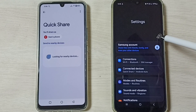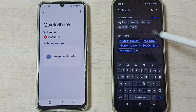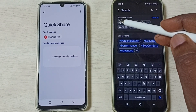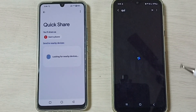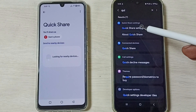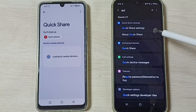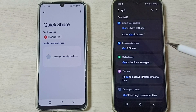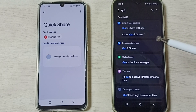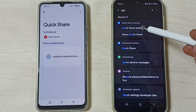Tap on the search icon and search for Quick Share, then open the Quick Share settings. If you are not able to find Quick Share, you can search for Nearby Share, then open Nearby Share.